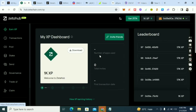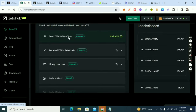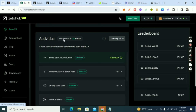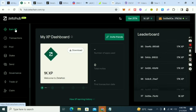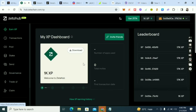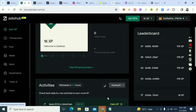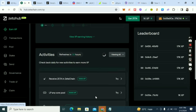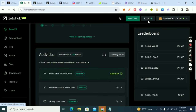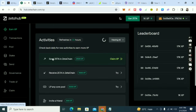Once your wallet is connected, the first thing you have to do is claim 1,000 XP for logging in. You'll see the option here — claim 1K XP for logging in. I've already claimed mine, but you'll see it on your screen.